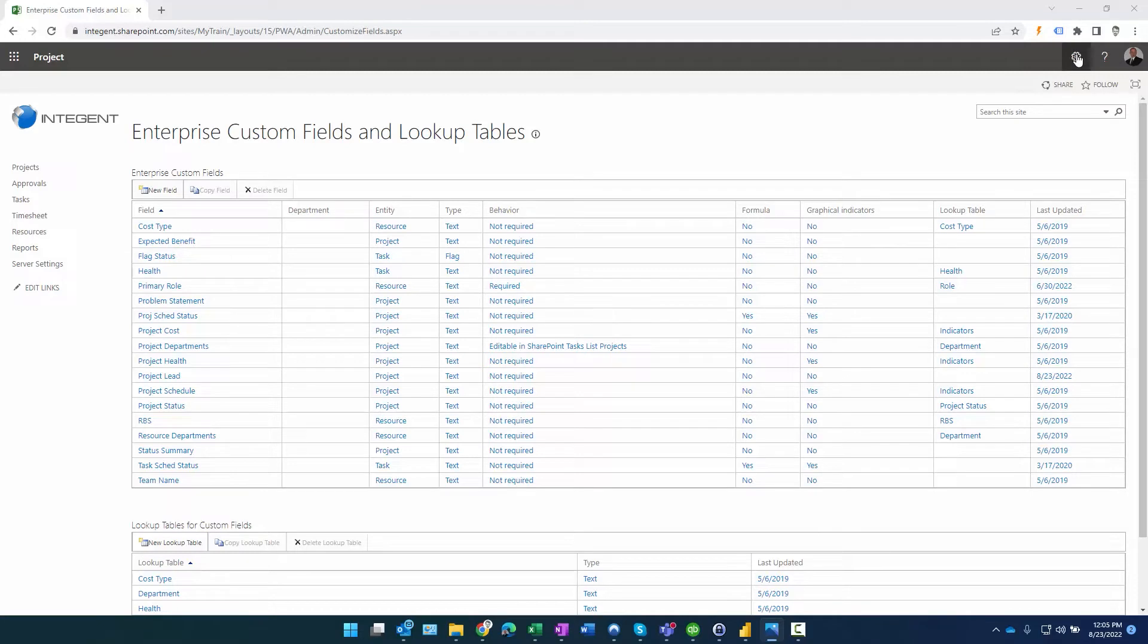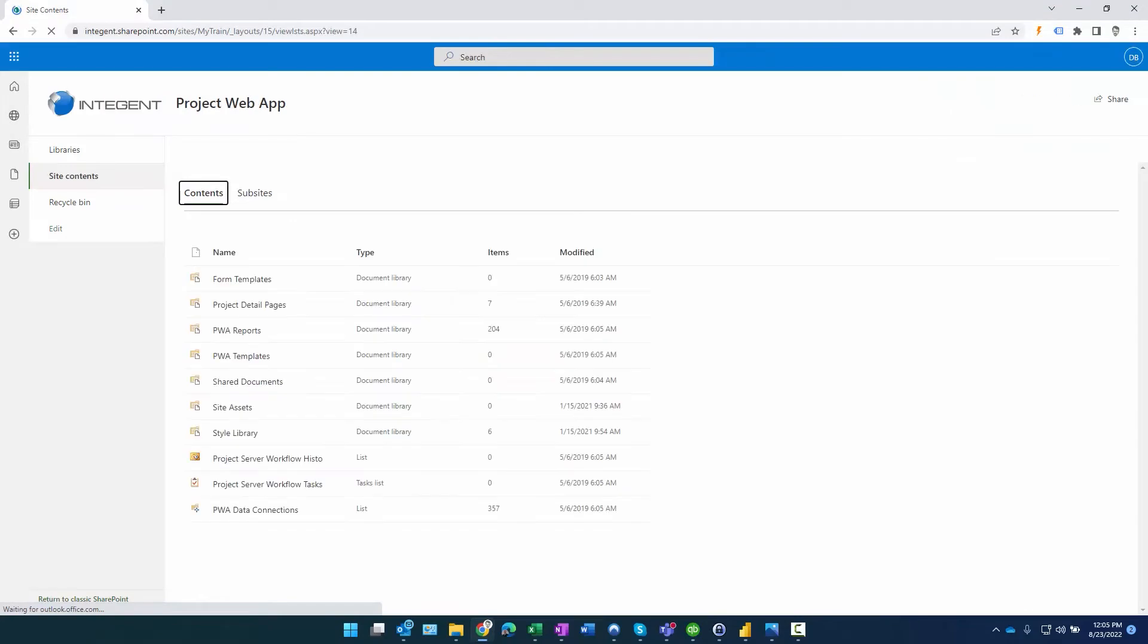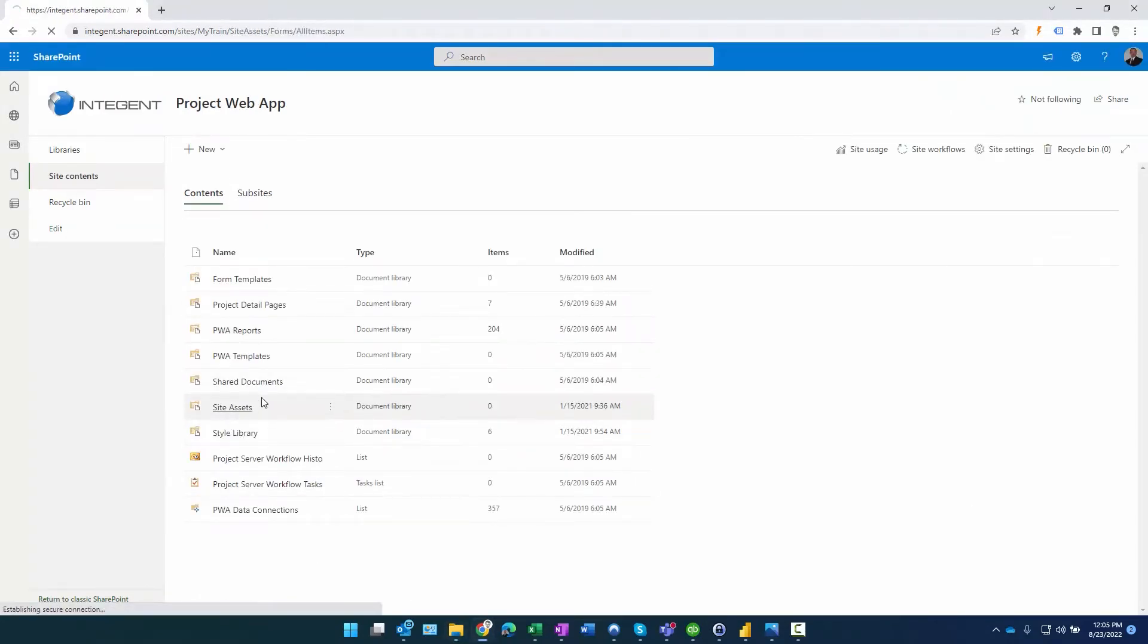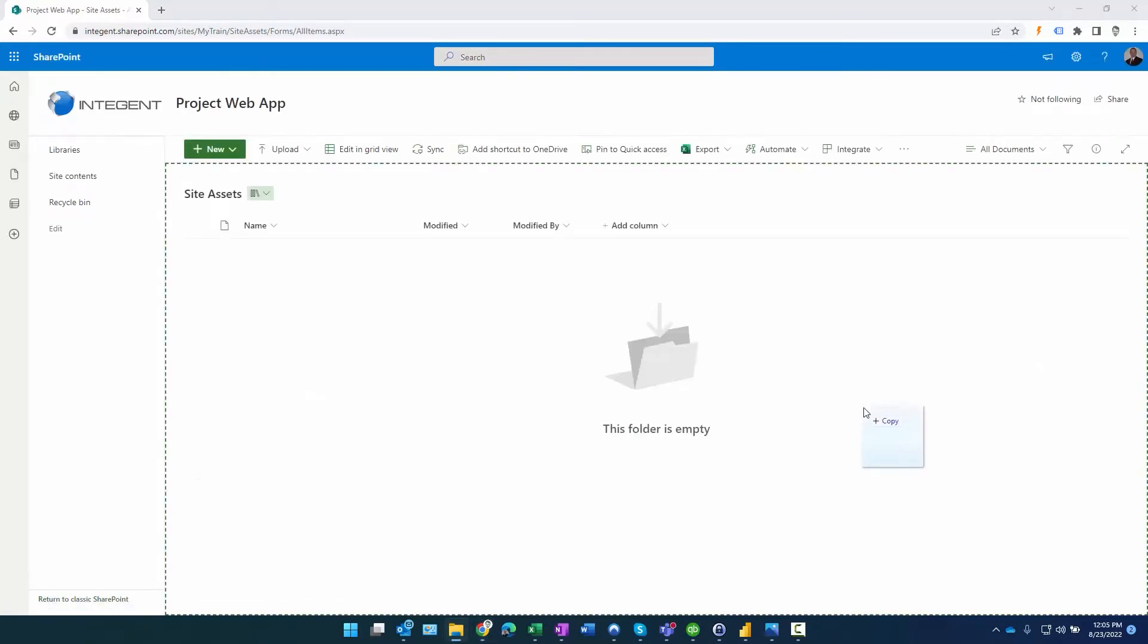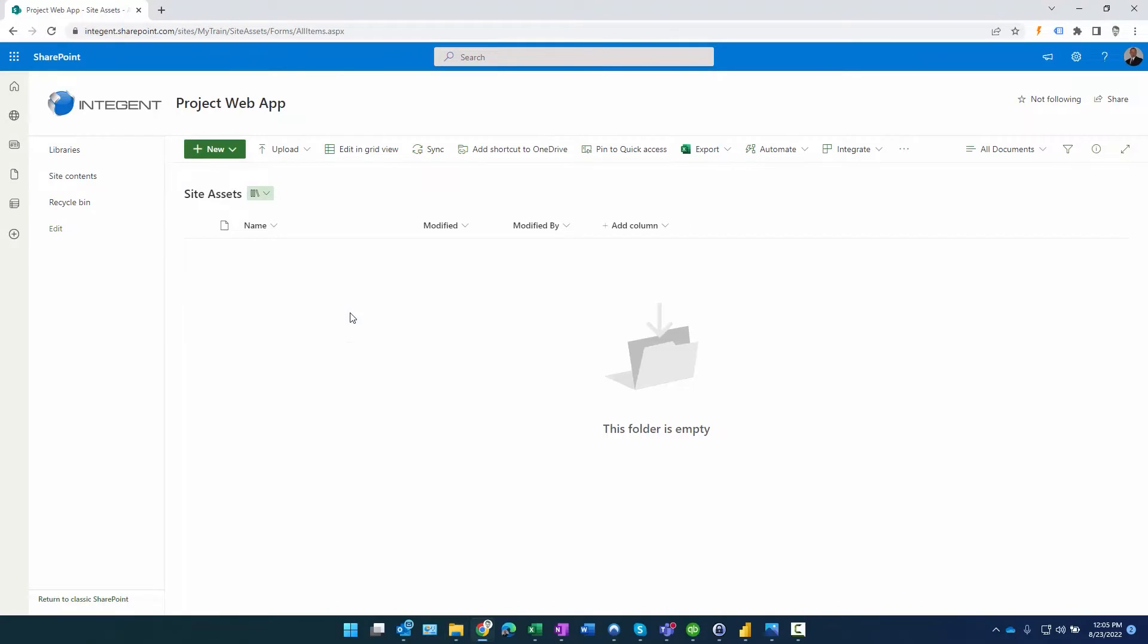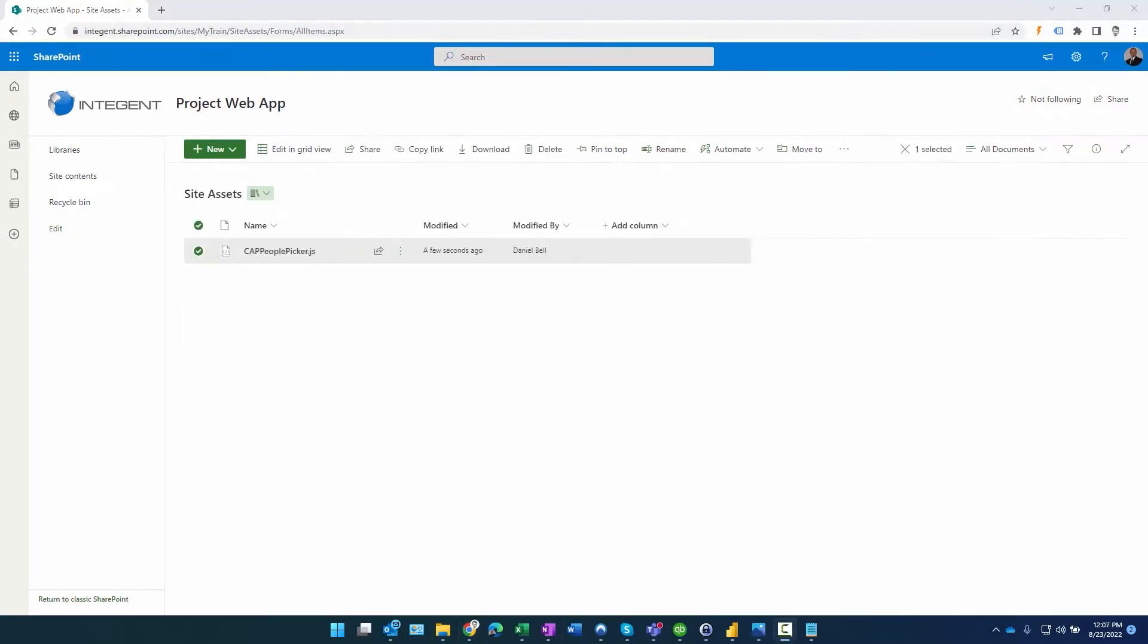All right, so we added the script. Now we need to put the script in the site assets folder of the environment. So how do we do that? Well, we go to site settings while in PWA, site contents, and then within site contents there is a site assets folder. I'm just going to grab the file and drag it in, and there's my people picker.